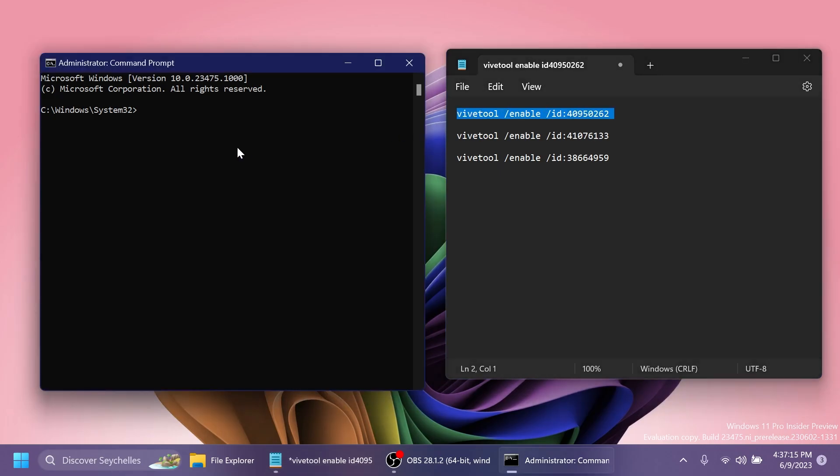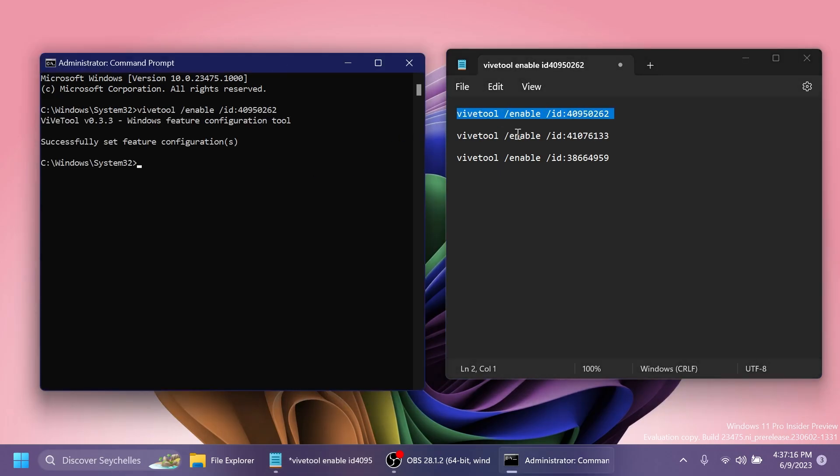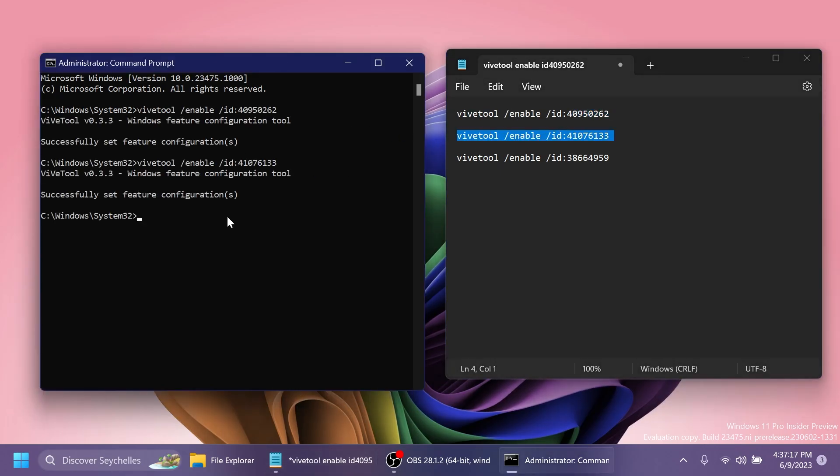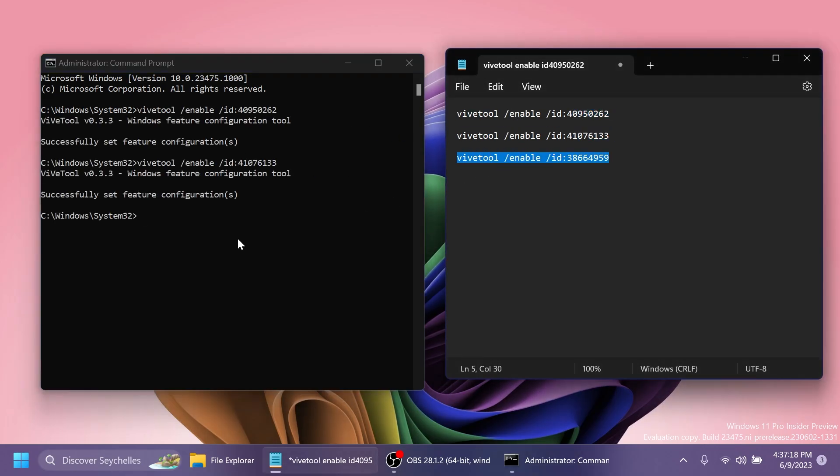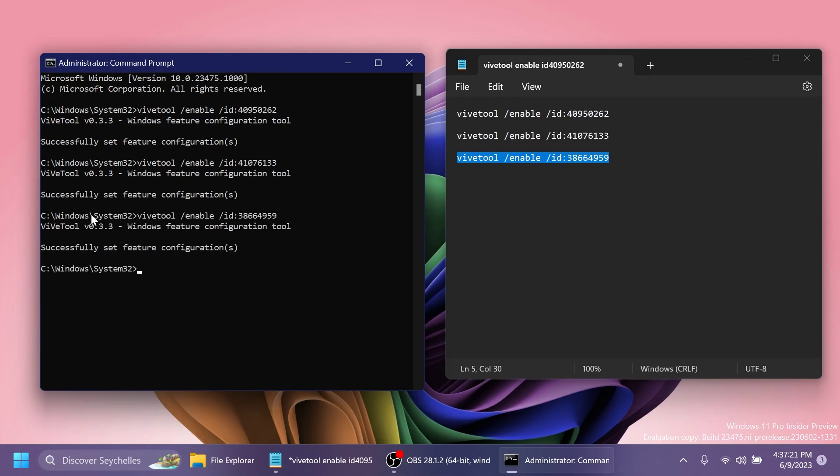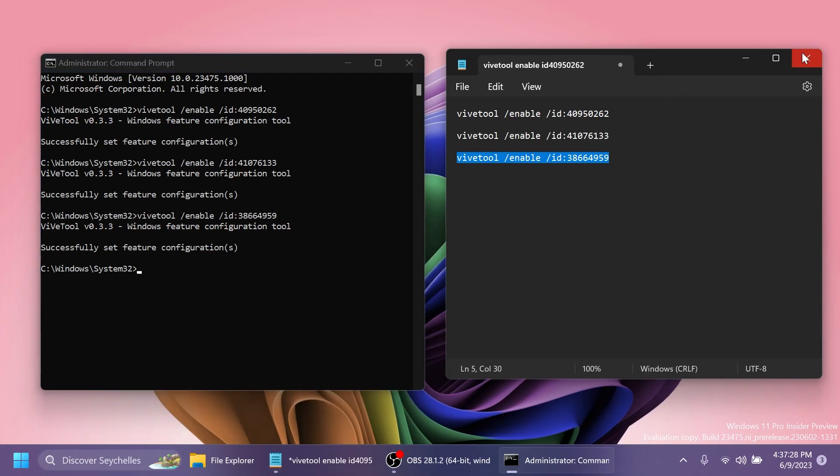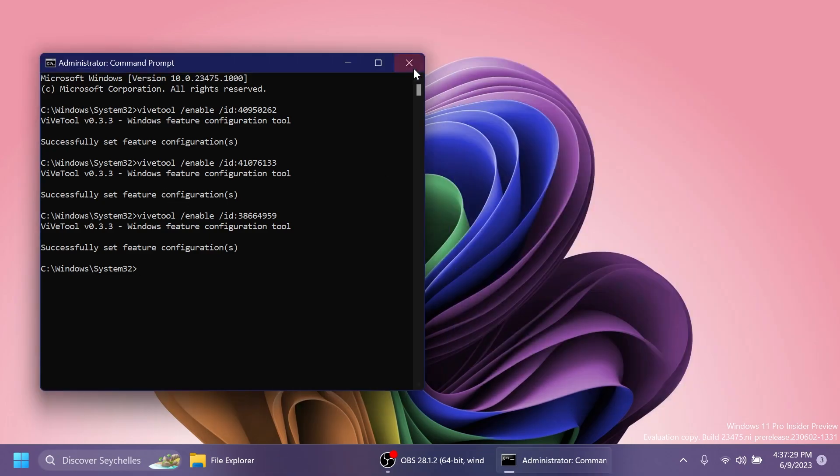So I'm just going to copy and paste all the commands in the CMD, as easy as that. And after we copy and paste all the commands in the CMD, we should receive the message after every command, successfully set feature configuration, and then we can just exit out from everything and make sure we restart our computer so that the changes would take effect.